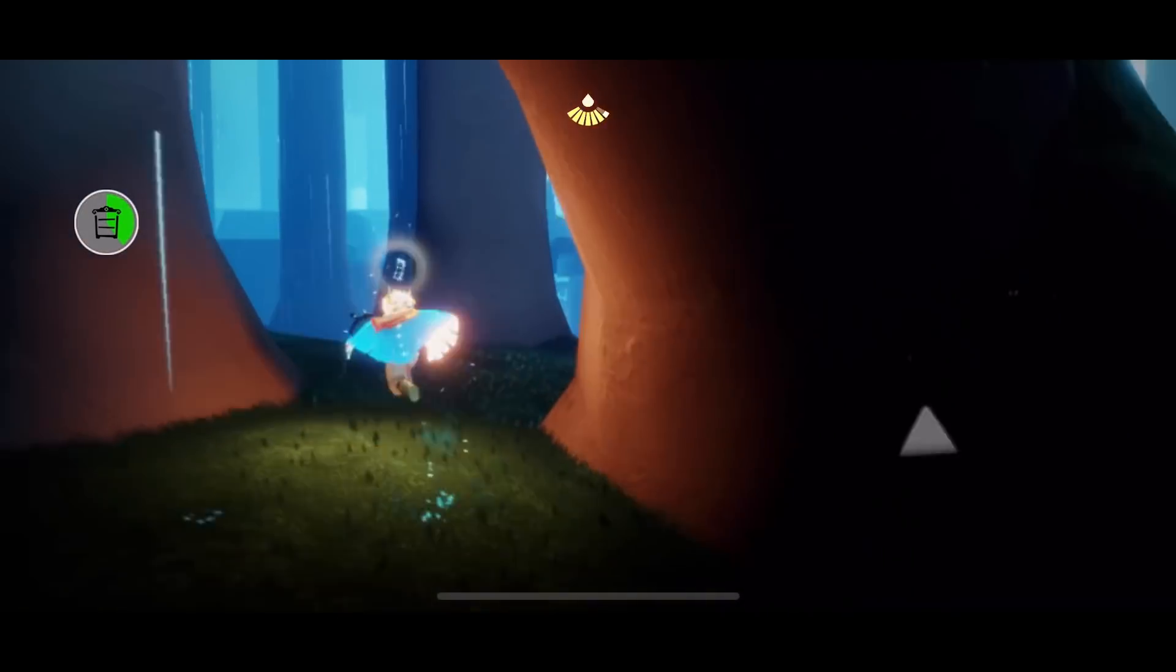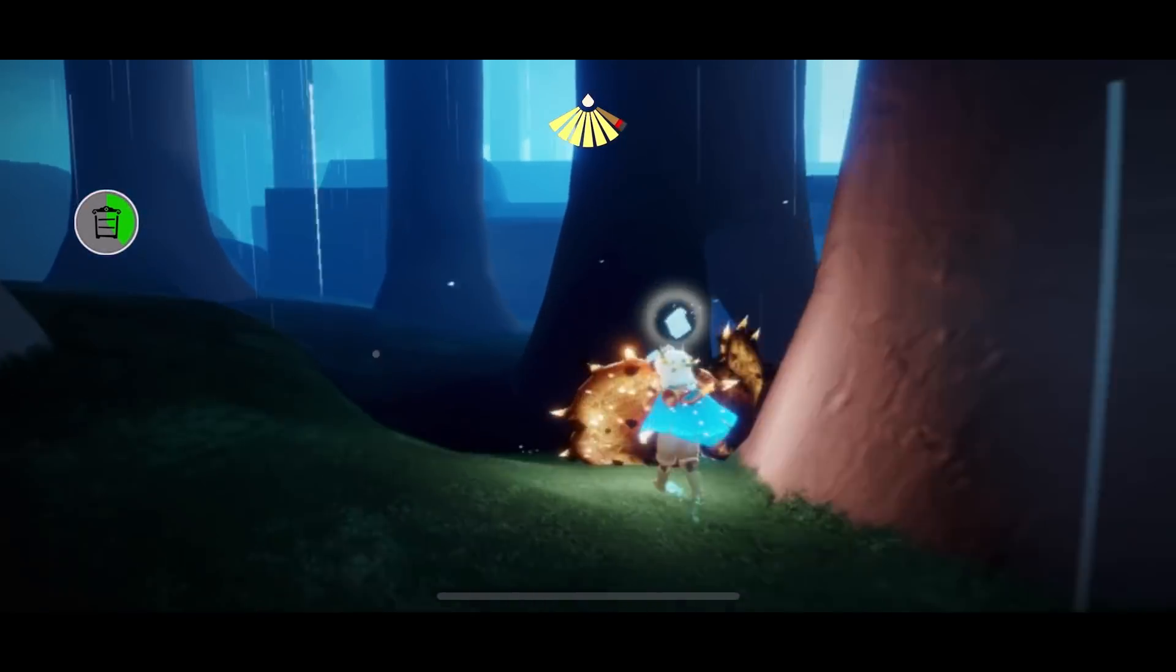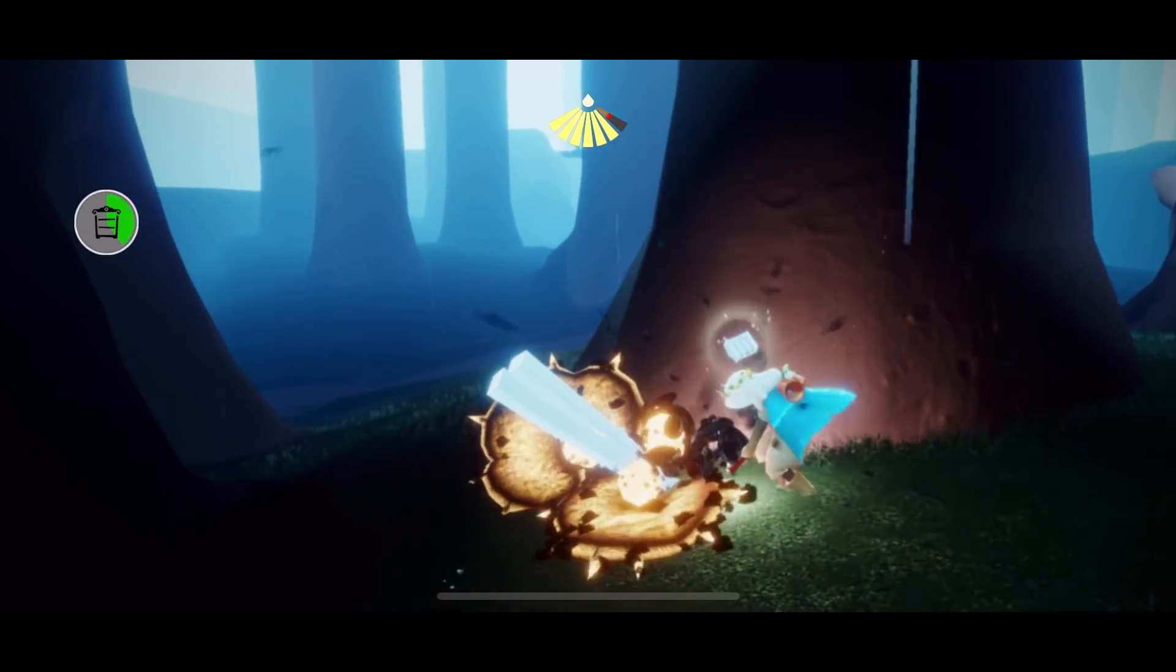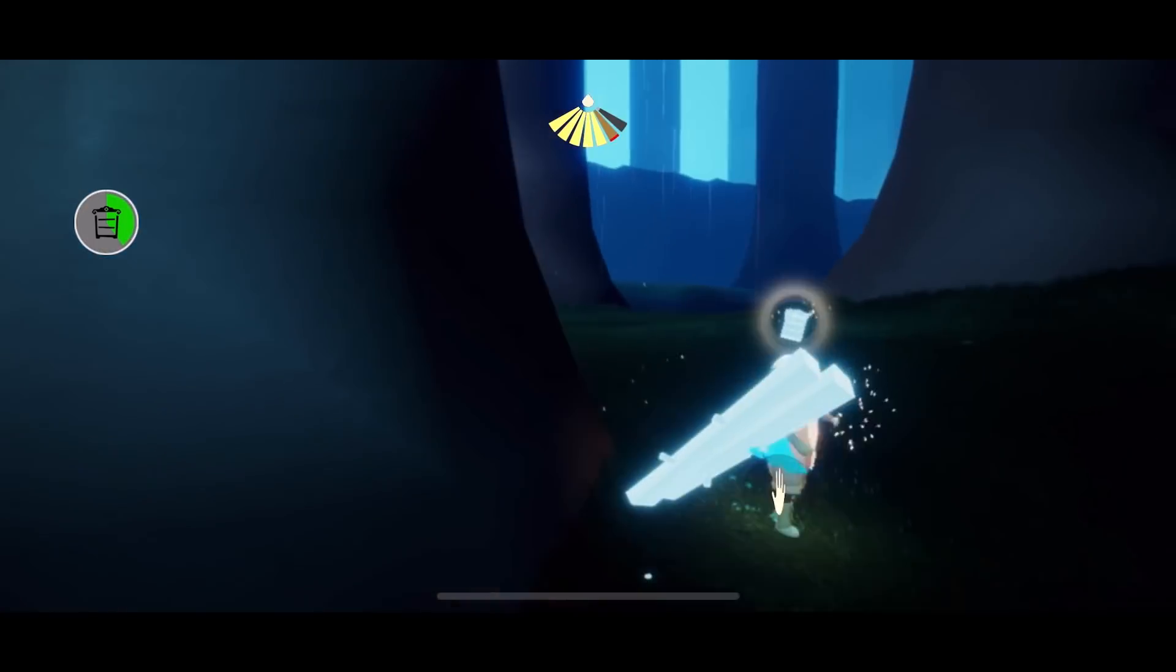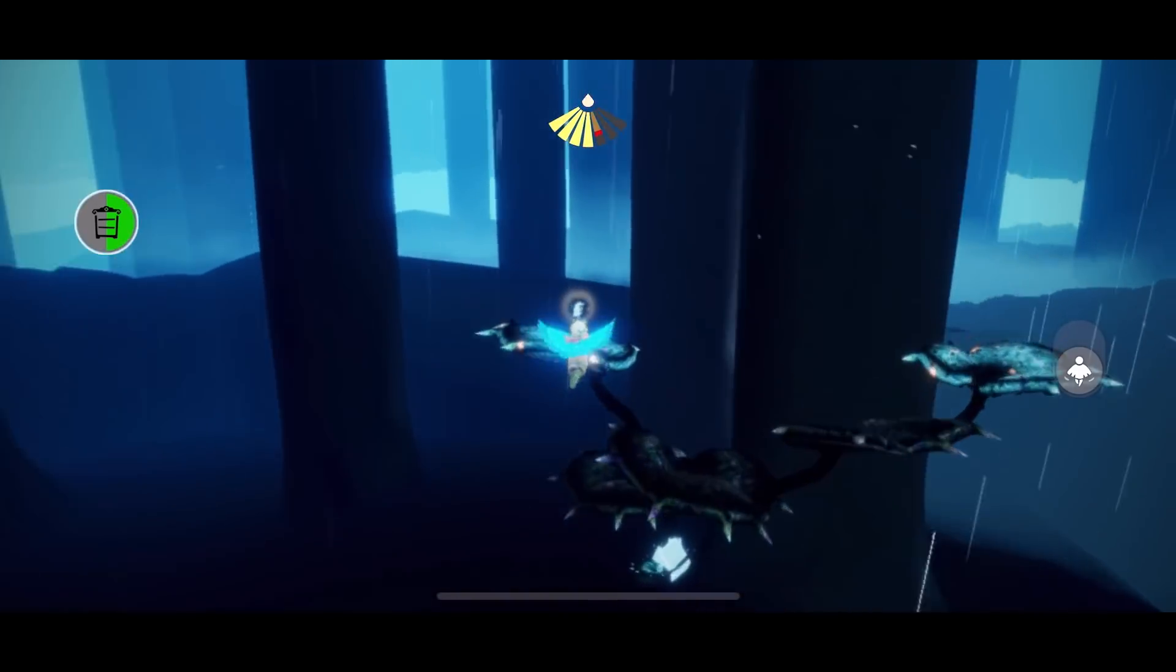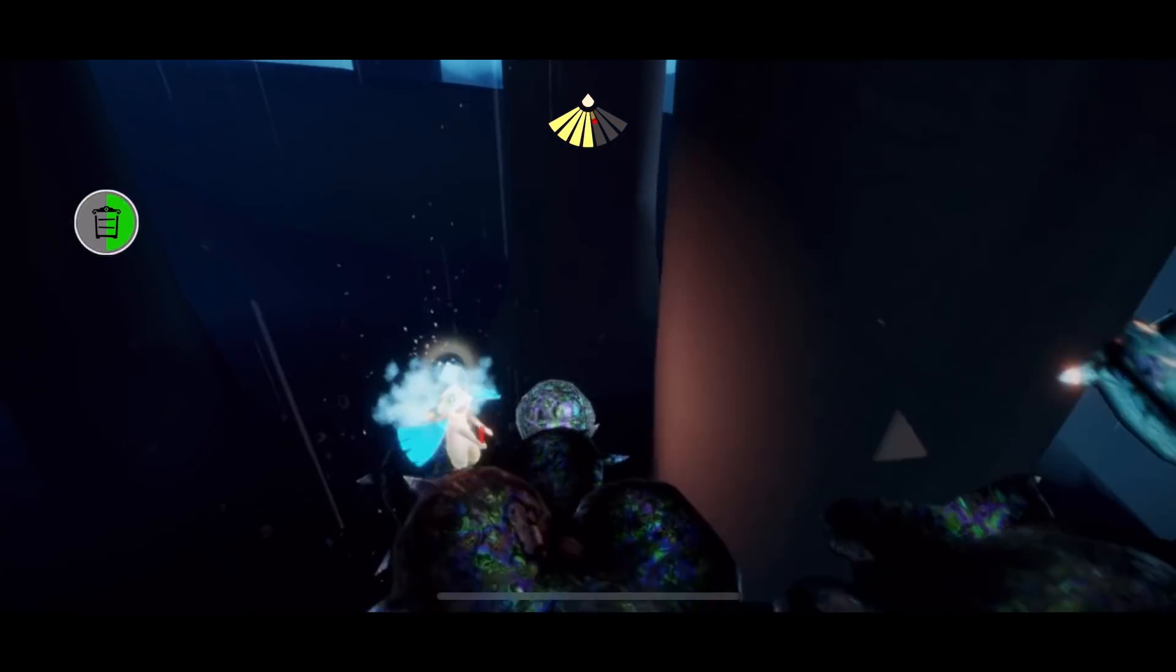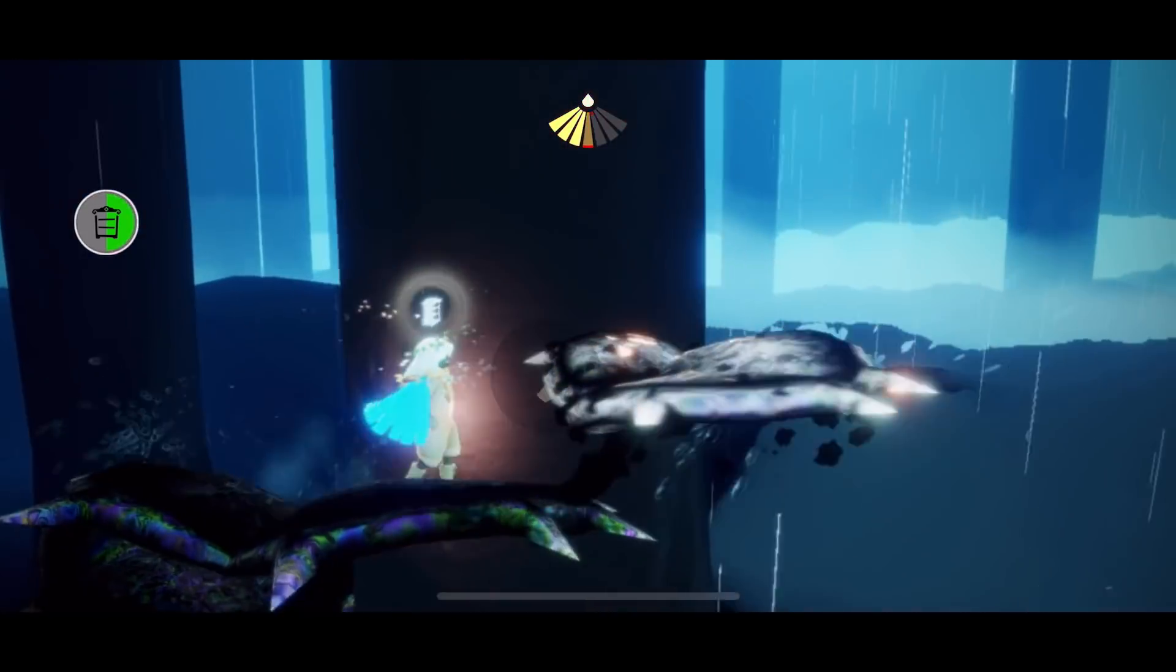Every single time you collect one it will fully recharge your light, so you shouldn't have a huge problem with losing your light unless you fall off of them a lot. We're gonna do this big one. Oh I should have done the other side first.